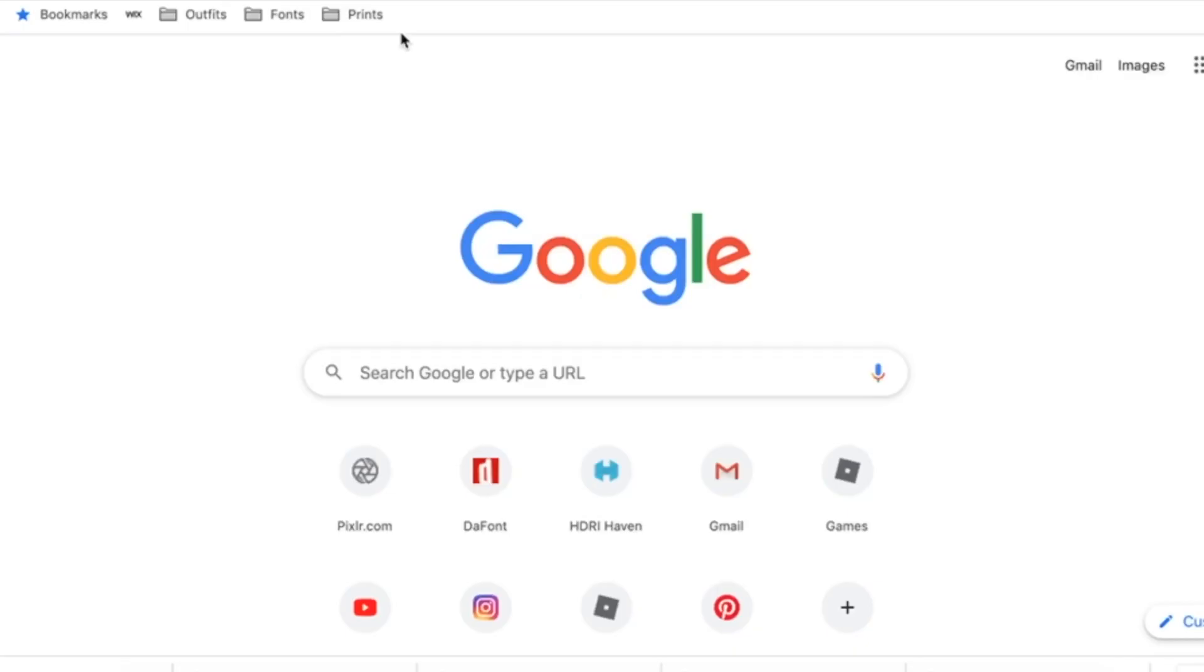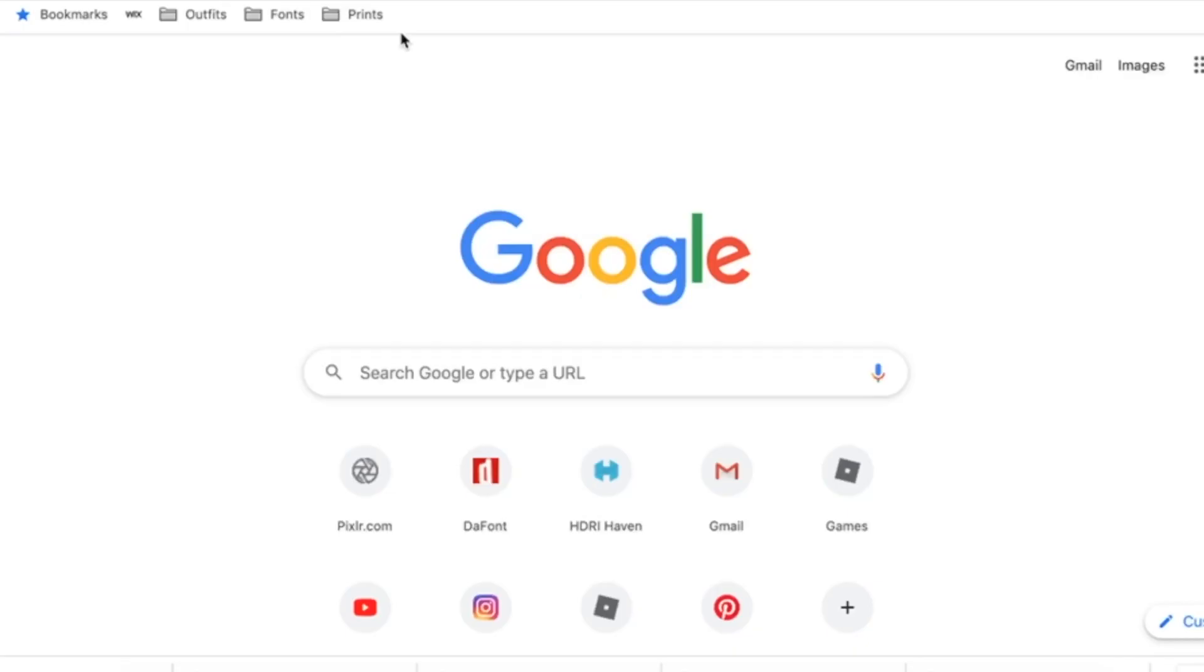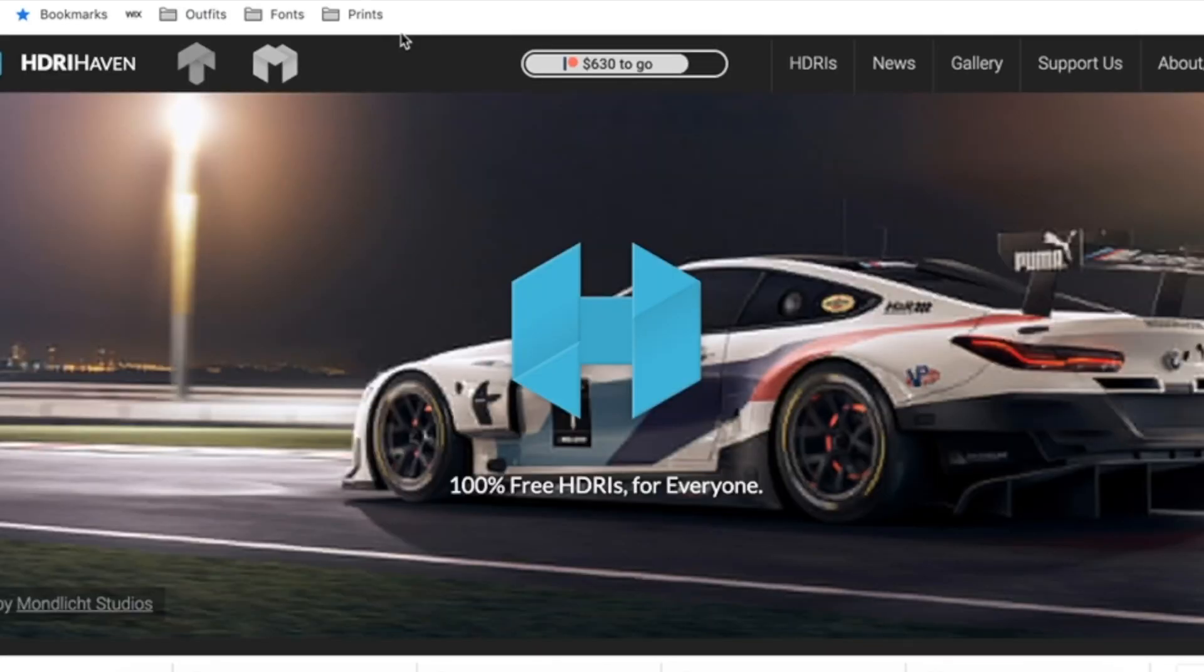The last step is to go to the website I have linked in the description. It's called hdrihaven.com, and it's where you can get free HDRIs. Once you're on the website, I did already explain how to download these in one of my previous videos, but I'll go over it again.